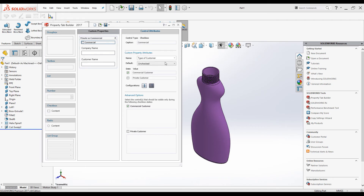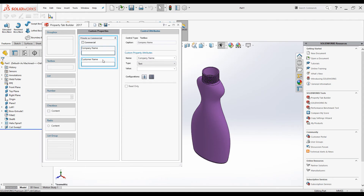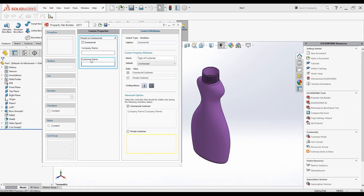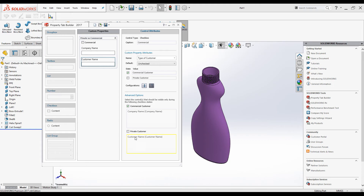Now we have created the checkbox and added two text boxes. Go back to the Commercial checkbox and click on Advanced Options. For commercial customers, the Company Name field is used, and for private customers, the Customer Name field is used. Under Advanced Options we can control the visibility of each element — when this checkbox is unticked, only the text box with Customer Name will be visible, and when ticked, only the text box with Company Name will be visible.